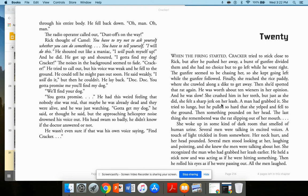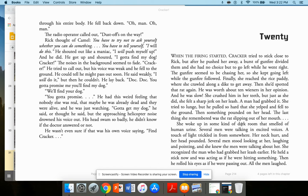Then she'd spotted that rat again. He was worth about 10 hot dogs in her opinion. And he was slow. She crushed him in her teeth. But just as she did, she felt a sharp jerk on her leash. A man had grabbed it. She tried to lunge, but he pulled so hard that she yelped and fell to the ground. Then something pounded on her head. The last thing she remembered was the rat slipping out of her mouth.